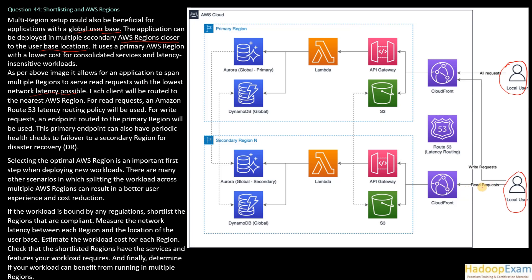So it would go to this region only. And write requests, which are not sensitive to workload—if they want to use a low cost region for write requests—then it would be redirected to this region, basically, for write requests.